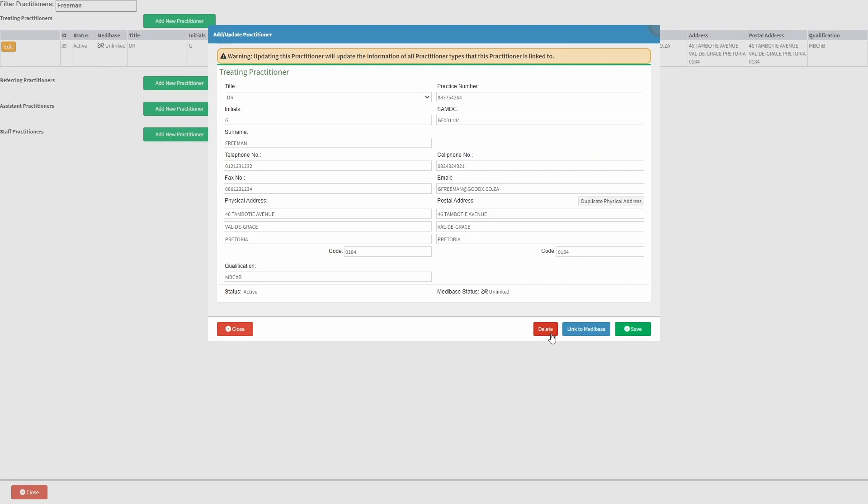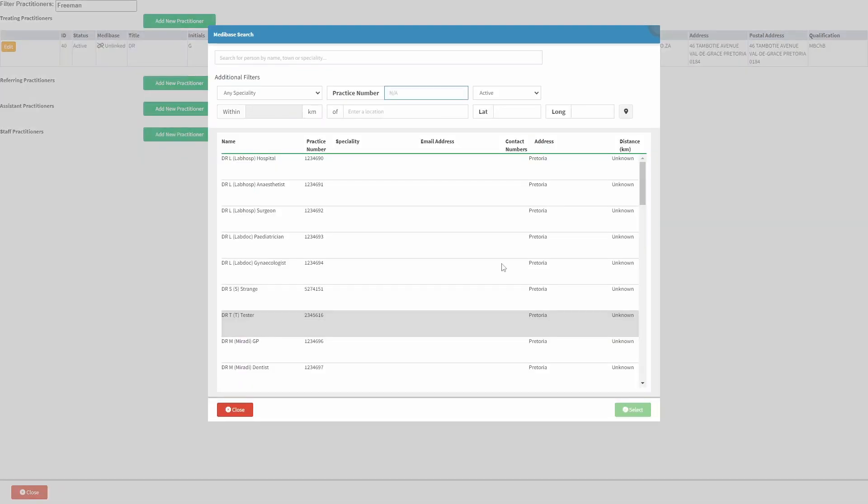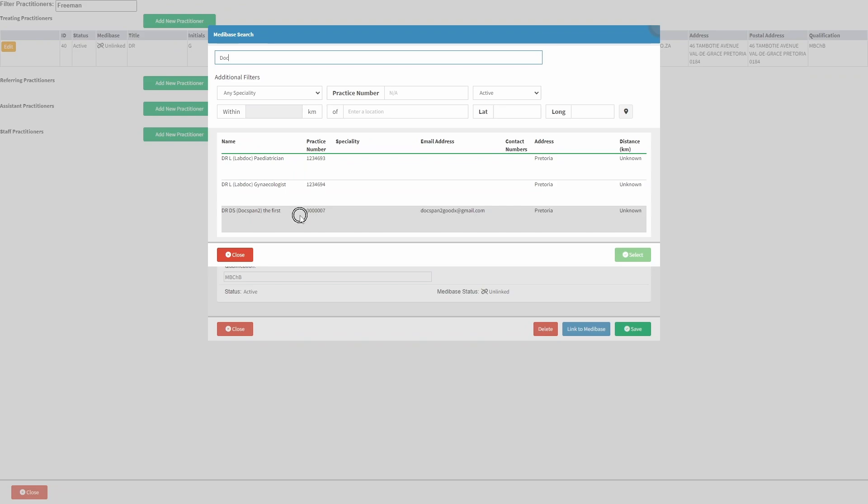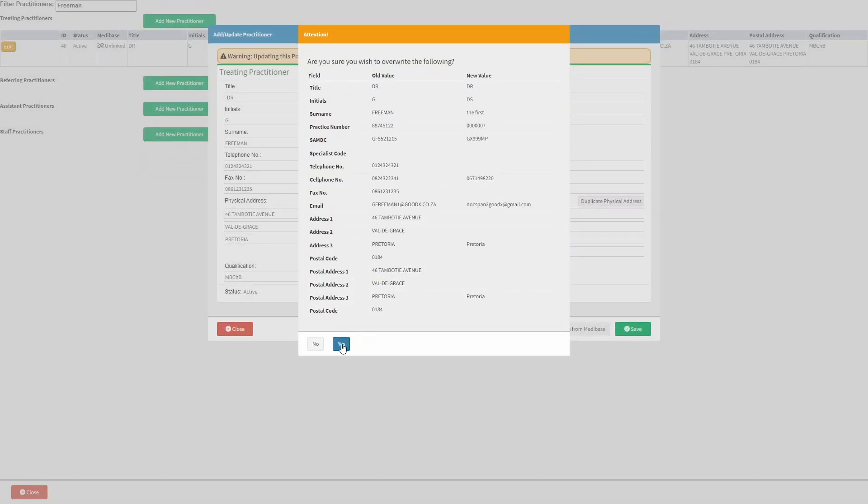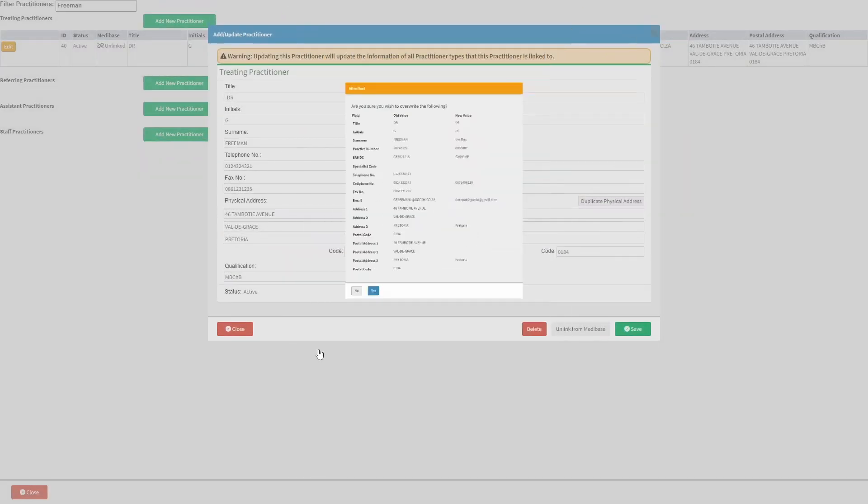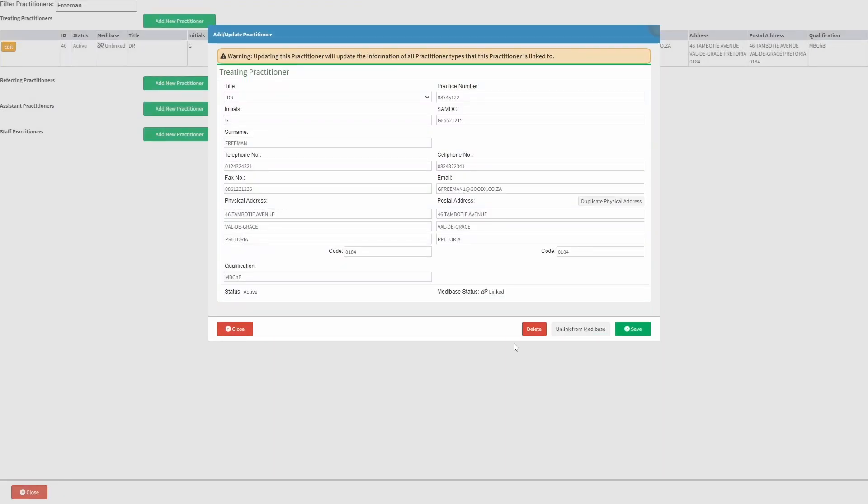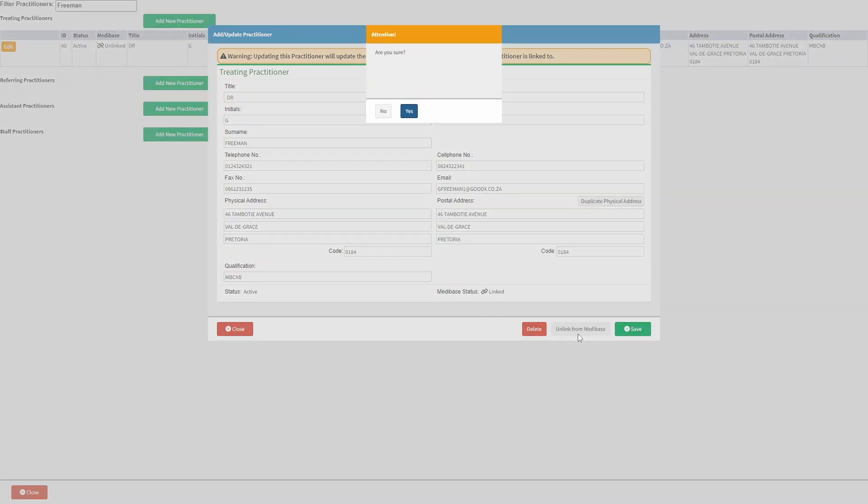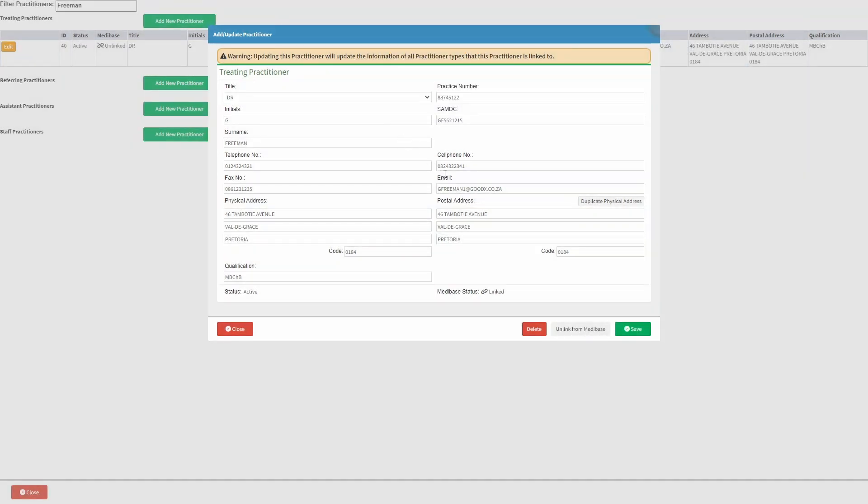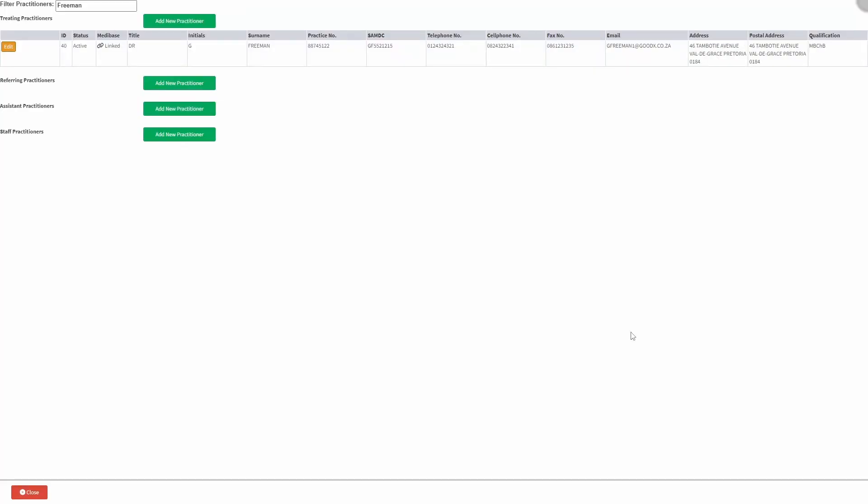In order to link this practitioner to Medibase, click on the link to Medibase button. You may also unlink the practitioner by clicking on the unlink from Medibase button. Once you are satisfied with the updates and changes made, click on the save button and return to the list of practitioners screen.